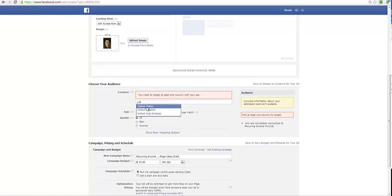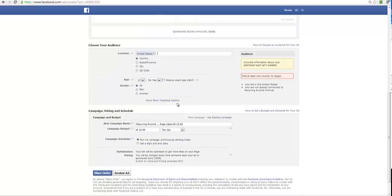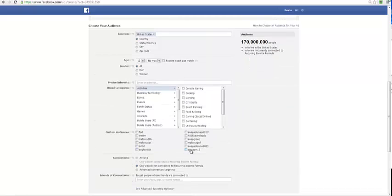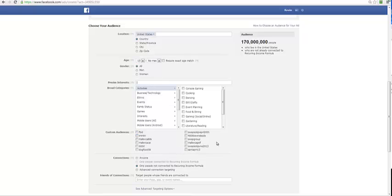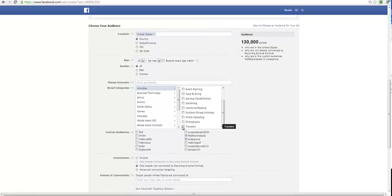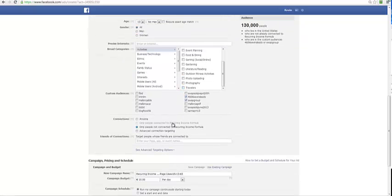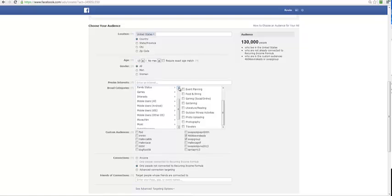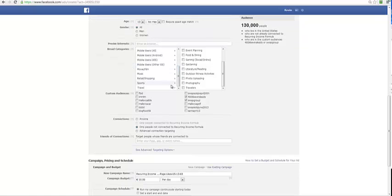Now rather than going with Facebook's normal targeting, we can use the group that we put together. You can see this one here - in this case I'm actually just going to choose the swap group and my leads.